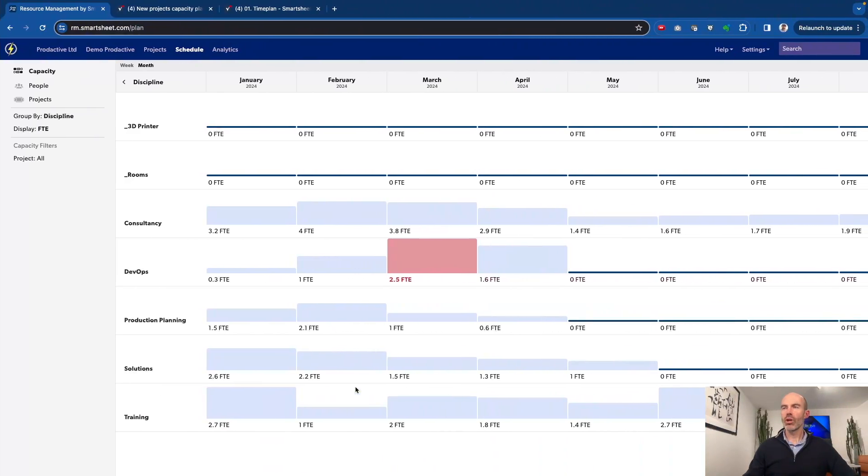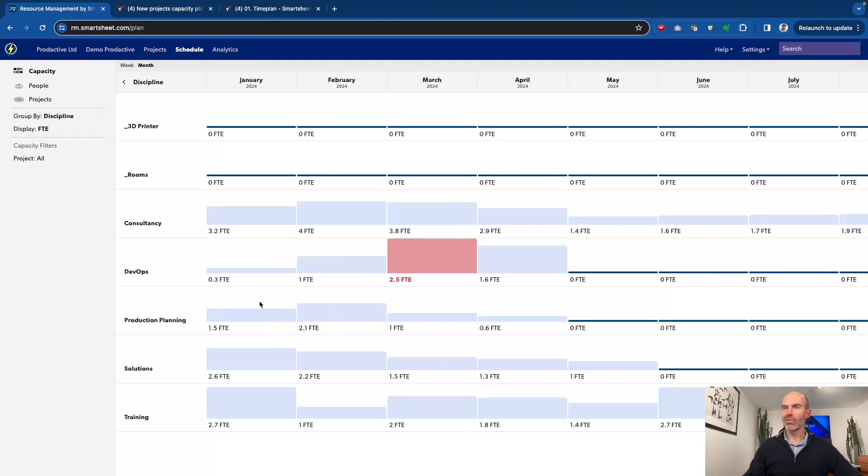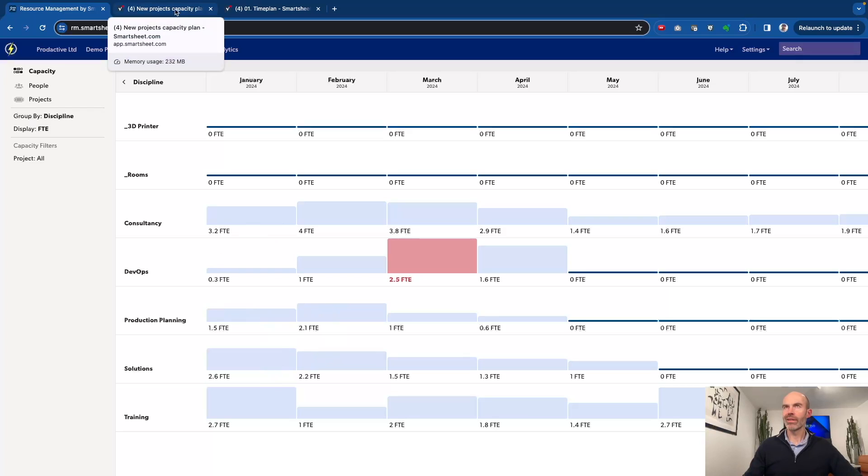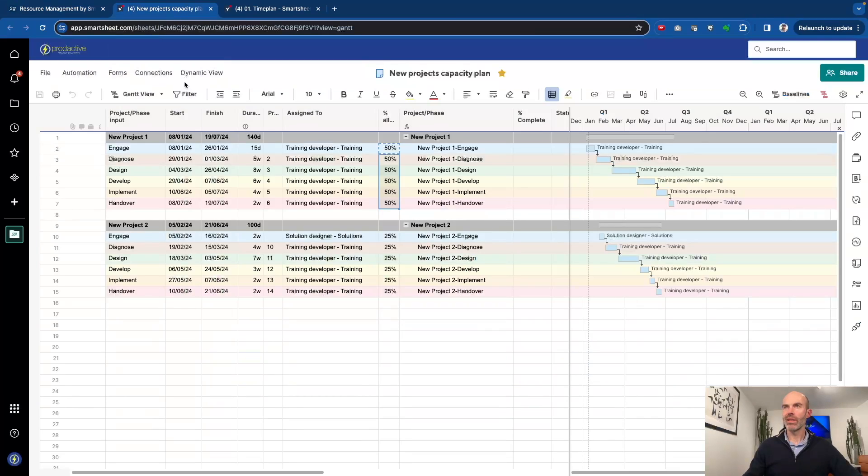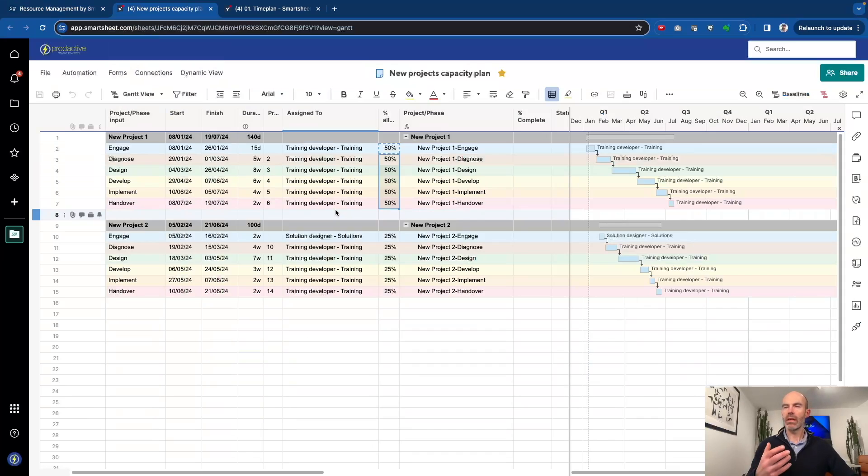So if we go to the capacity planning view in resource management, then you can see at the moment we've got plenty of capacity for new work to come in, in various teams. And the best way that I see to do this is to have a sheet. I always like to use Smartsheet with resource management, as it's easier to get the projects in that way.